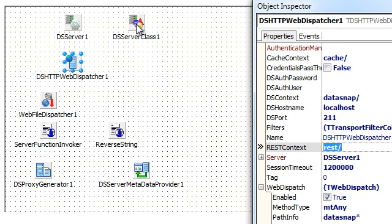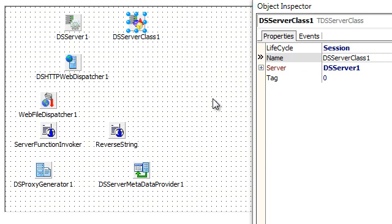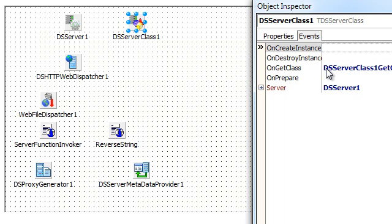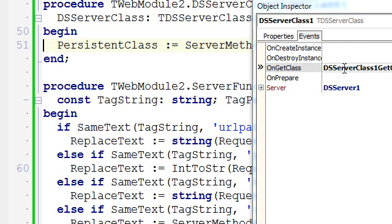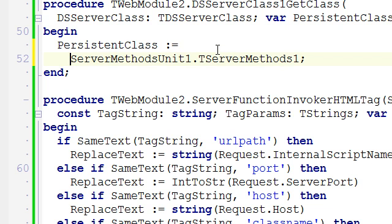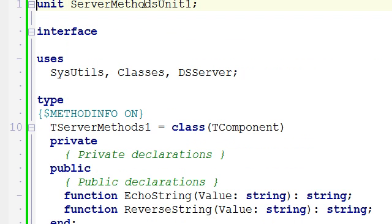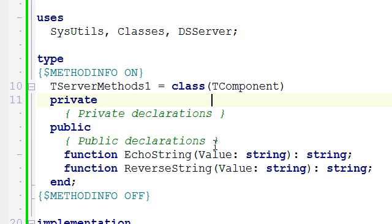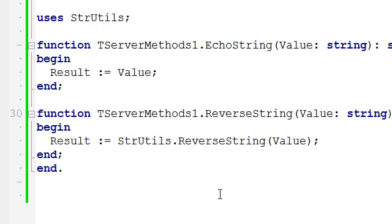The request will find a matching class and the server class is, as I was mentioning, just a reference to the actual class. And this class is hooked into using this GetClass event handler. And in this case, it is the server methods one class of this other unit. This is our target class. This target class has two methods, two sample methods, echo and reverse string, and you can see they have some simple code.